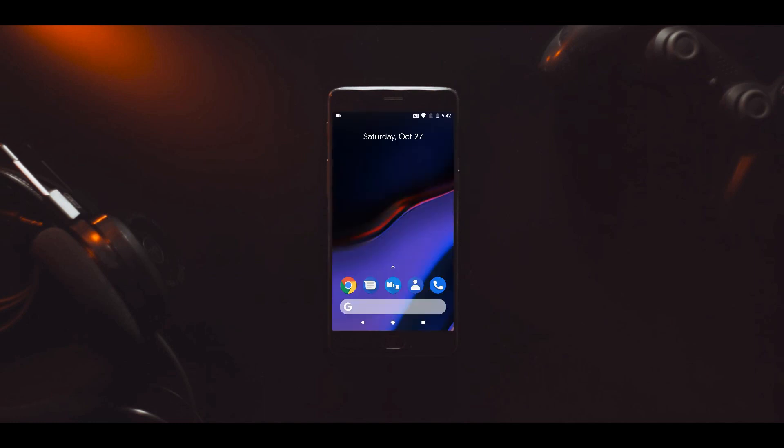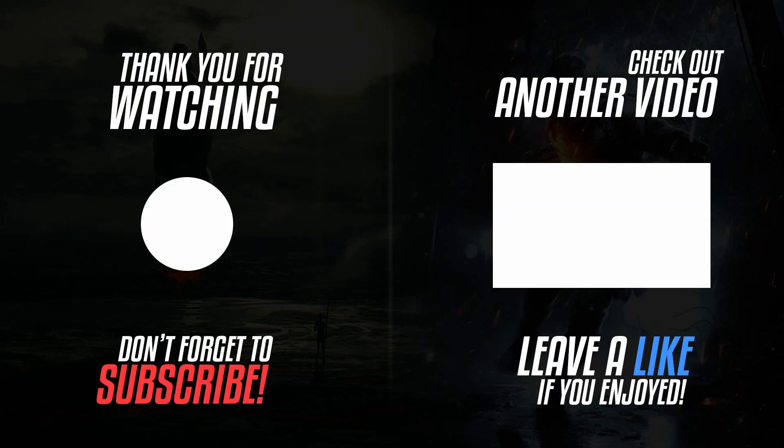This is how you can enable dark mode on the Google Phone app right now without waiting for the rollout from Google. If you liked this video, make sure to subscribe to the channel and I'll catch you in the next one.